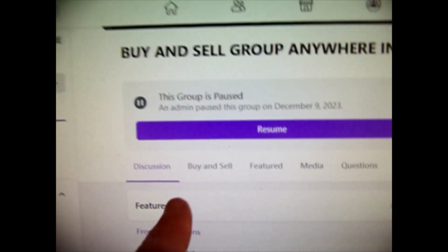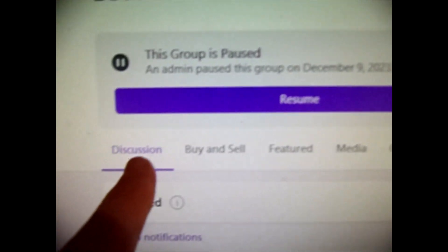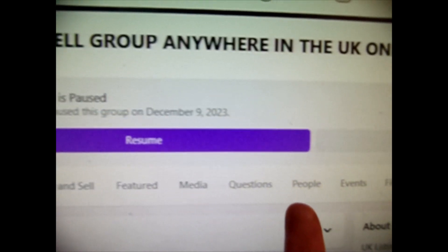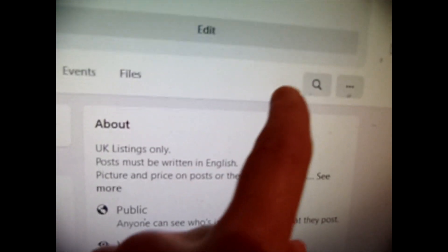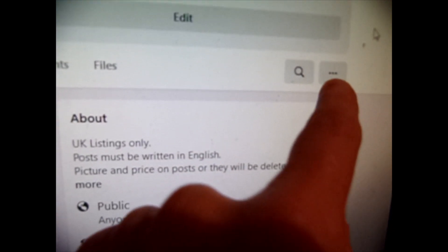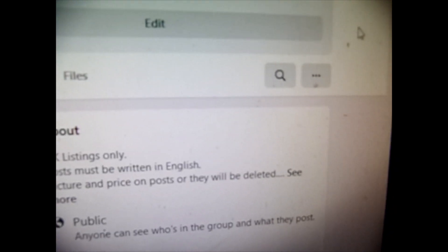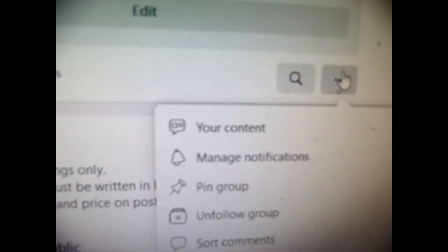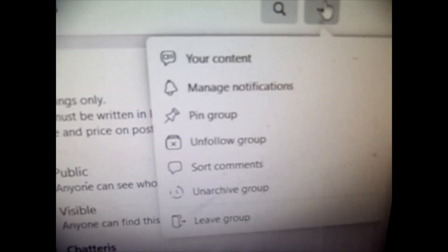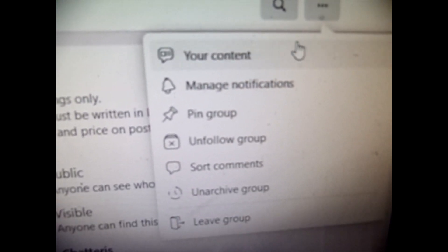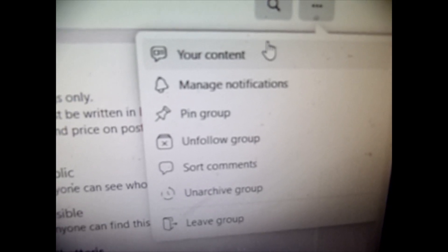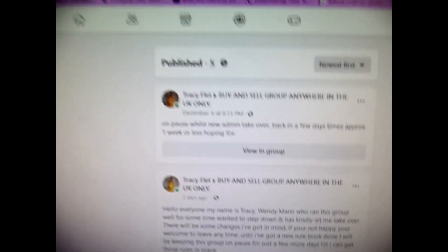At the top of any Facebook group you will often see these tabs. Over here there are three little dot symbols, so we click that and all these options will come up. Click 'Your Content' and it will take you to another page showing all the posts you've made in the group.